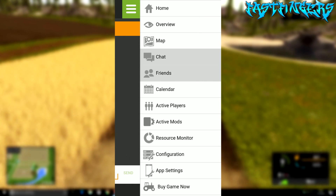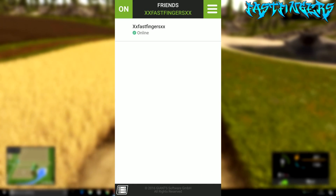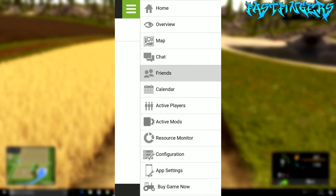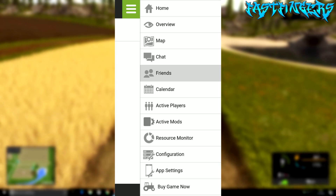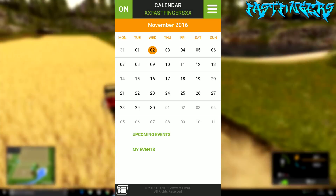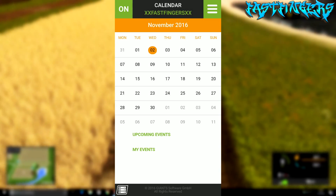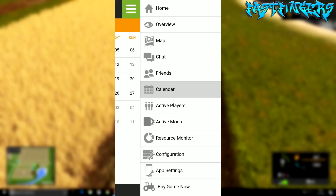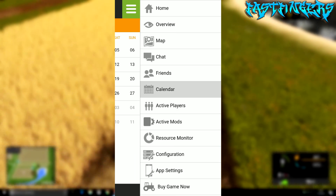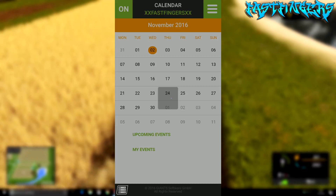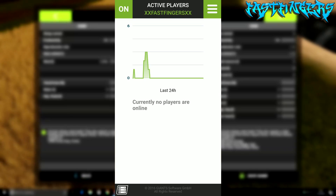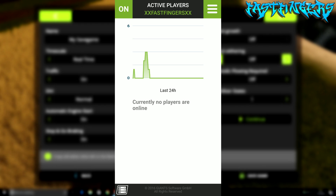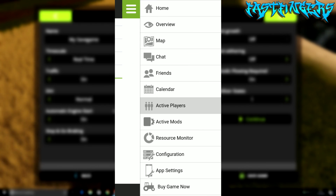There'll be your friends list in here, then the calendar where you can set events and things like that. There's also Active Players — no current players at the moment but that section will list them when they're online.